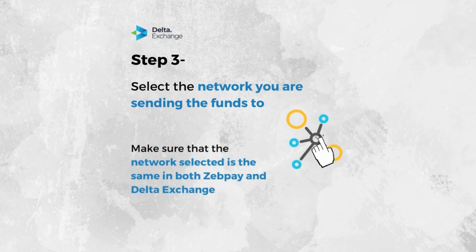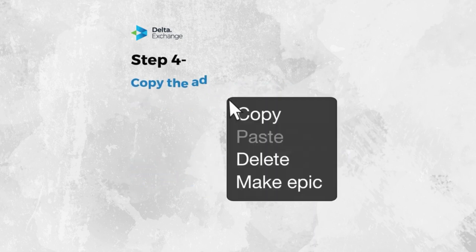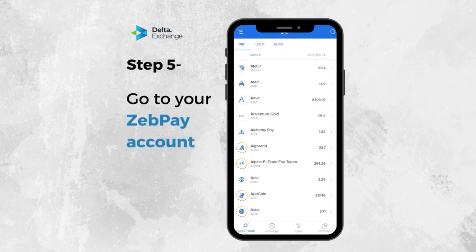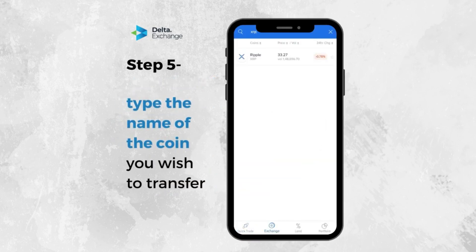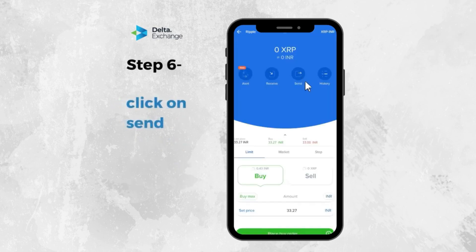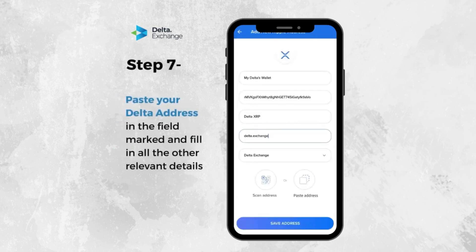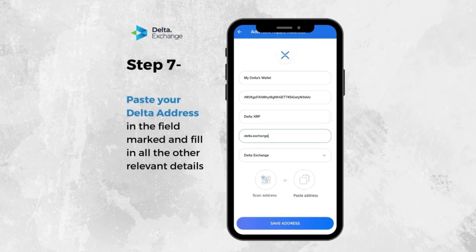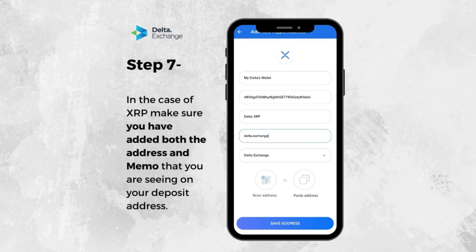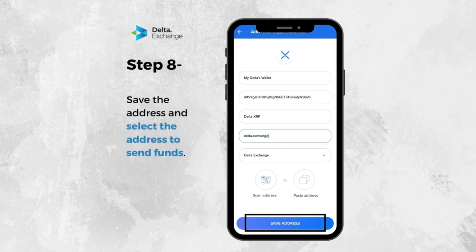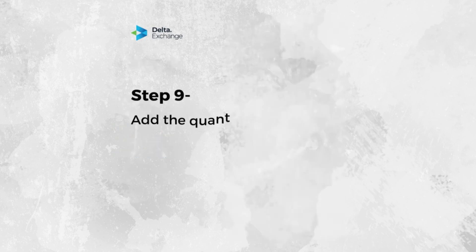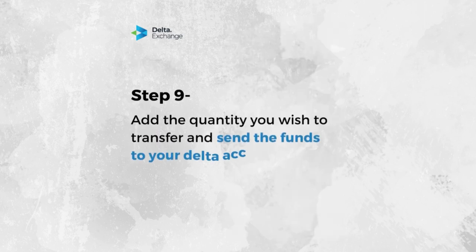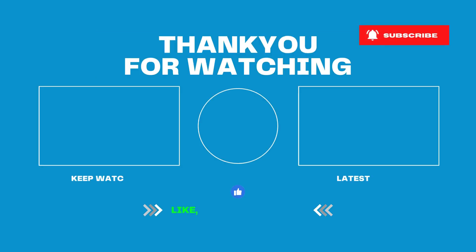Fourth, copy the address. Fifth, go to your ZEPPAY account and type the name of the coin you wish to transfer. Sixth, click on Send and a new tab will appear with your address. Seventh, paste your Delta Exchange address in the field marked and fill in all the other relevant details. In the case of XRP, make sure you have added both the address and memo shown on your deposit address. Eighth, save the address and select it to send funds. Ninth, add the quantity you wish to transfer and send funds.